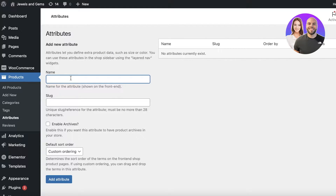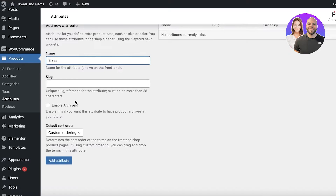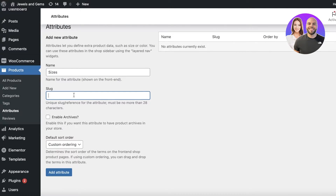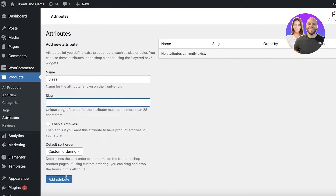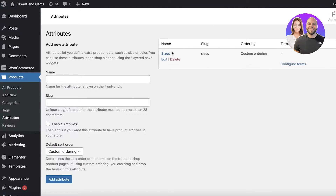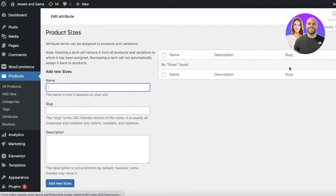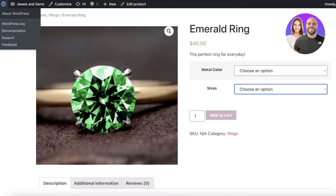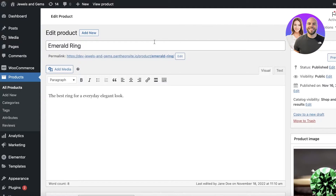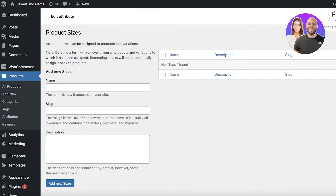Name the attribute you want to add — for example, 'sizes' — then add your slug, which will appear in the URL. Click on 'Add Attribute.' You can then click 'Configure Terms' to enter custom slugs. If you refresh your product, you'll be able to see the new attribute available.